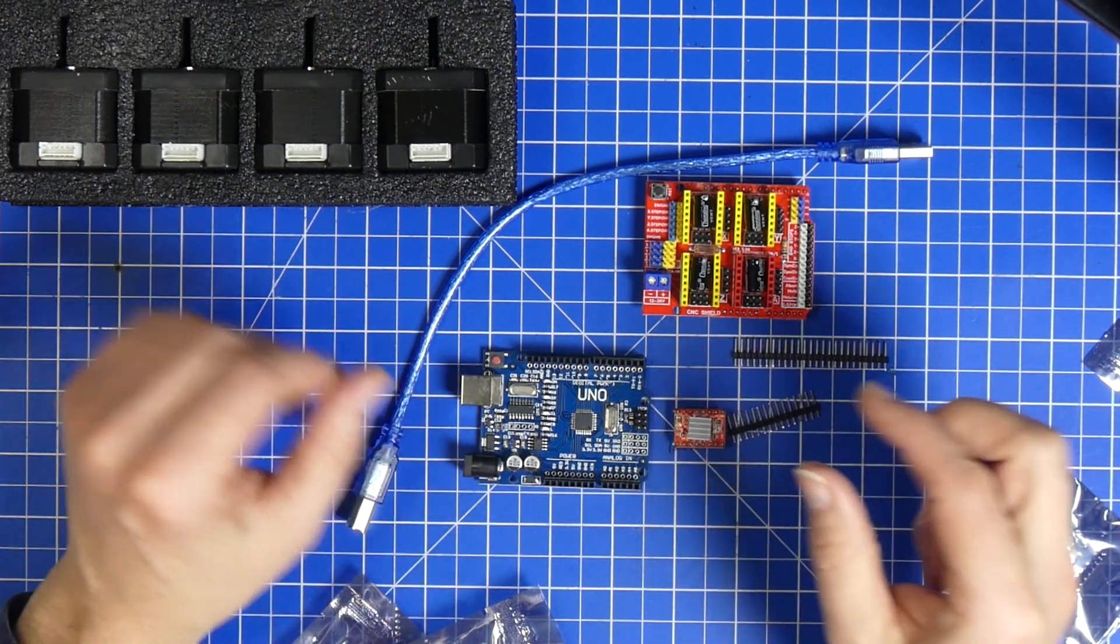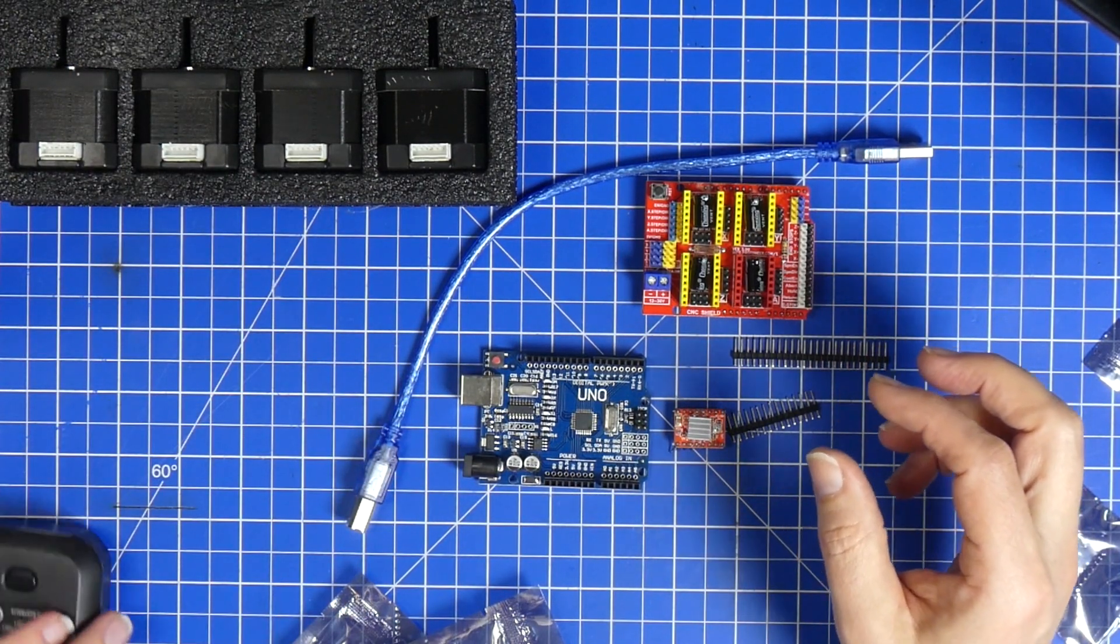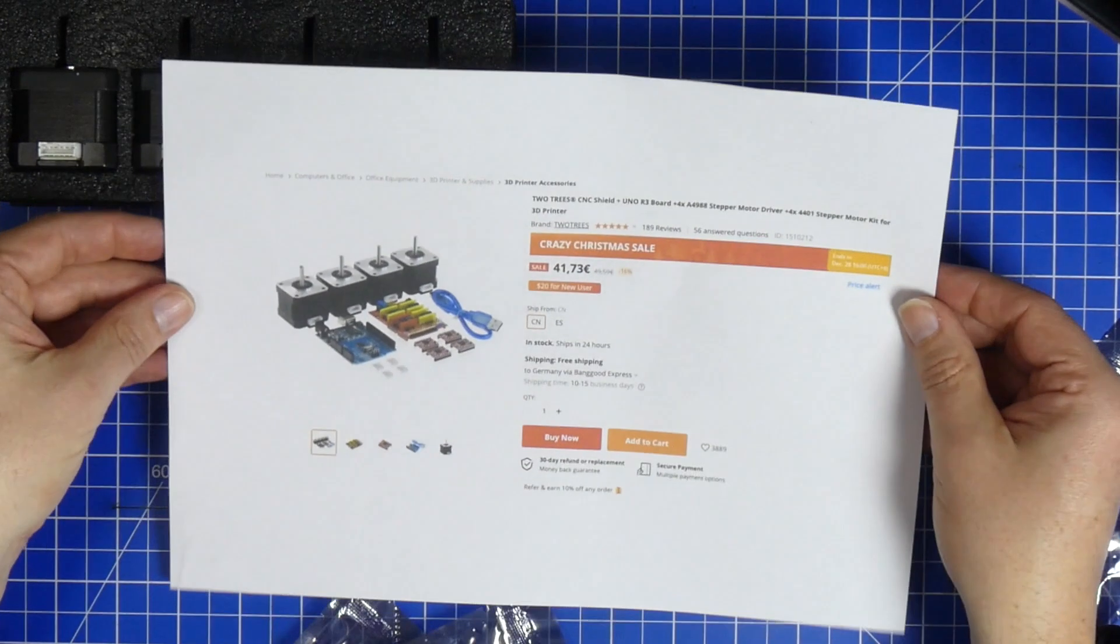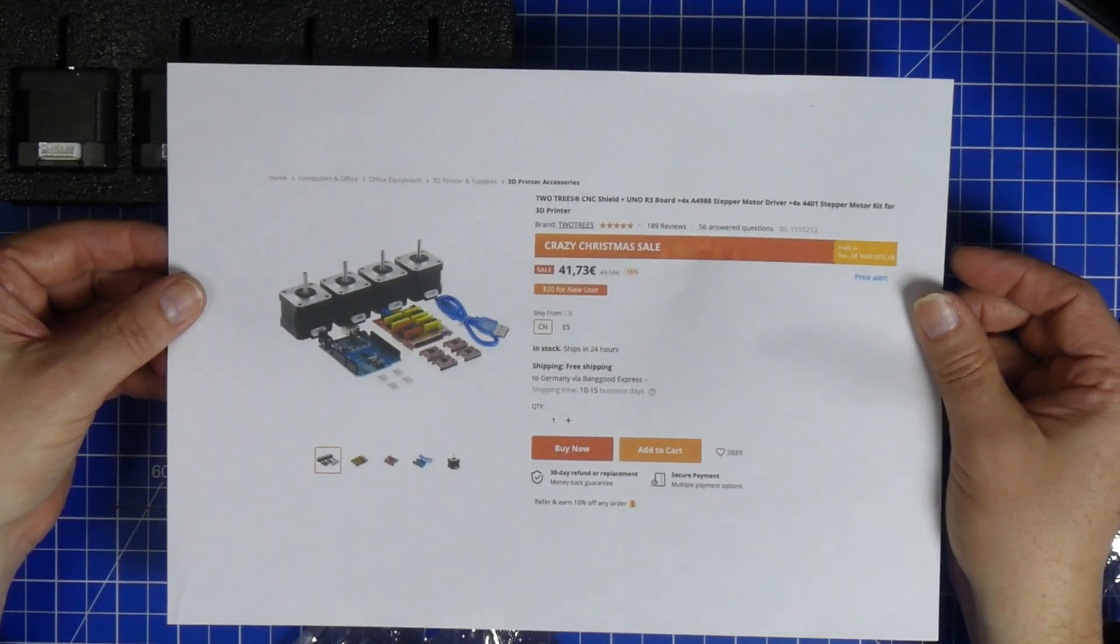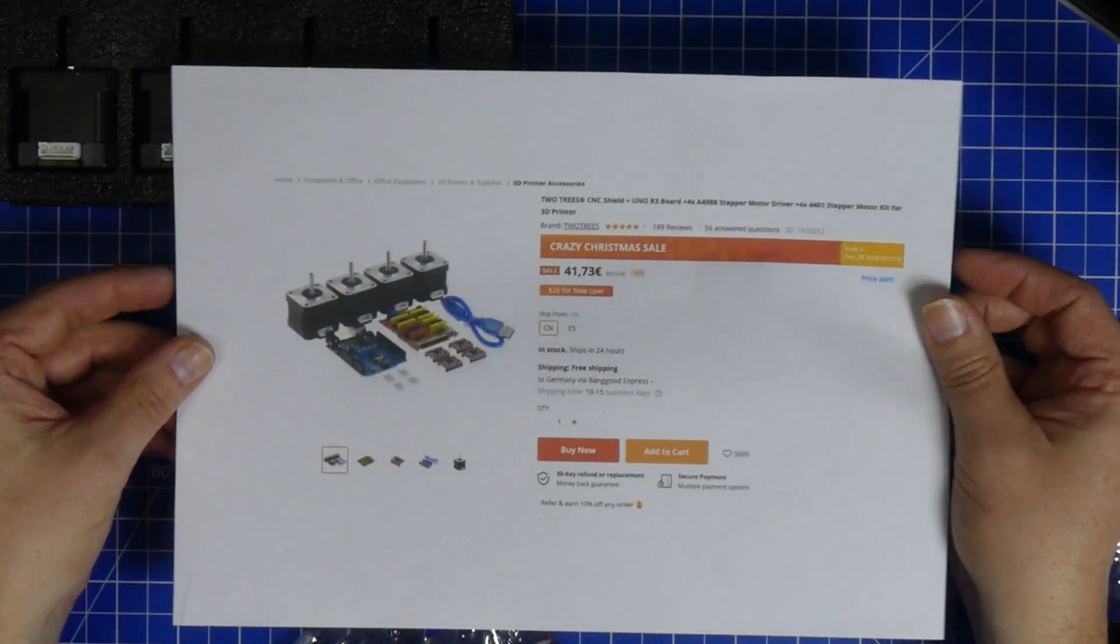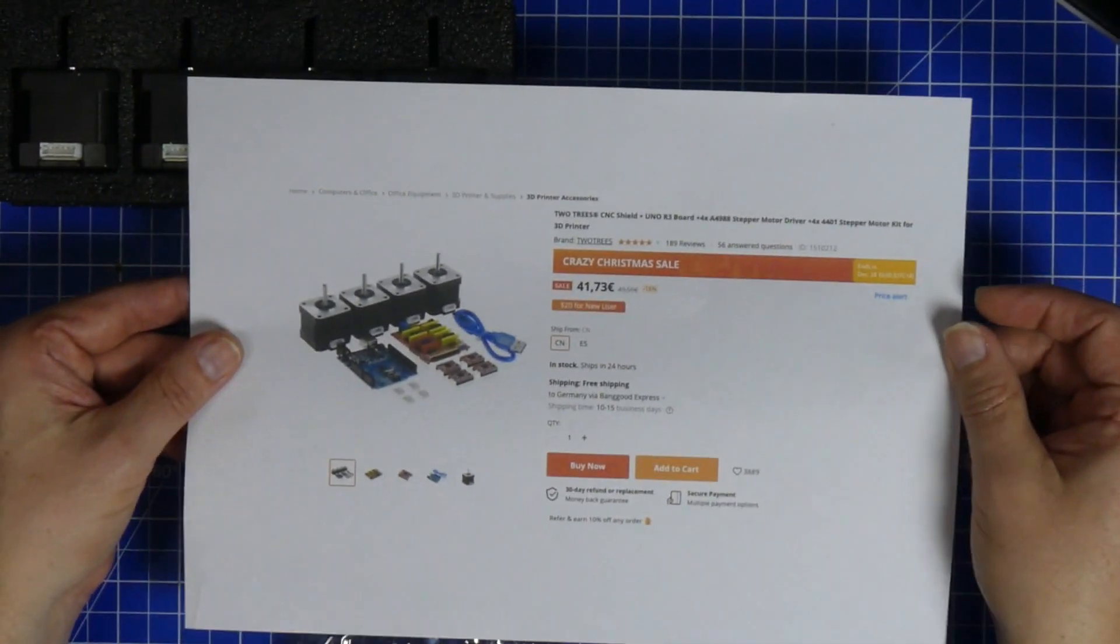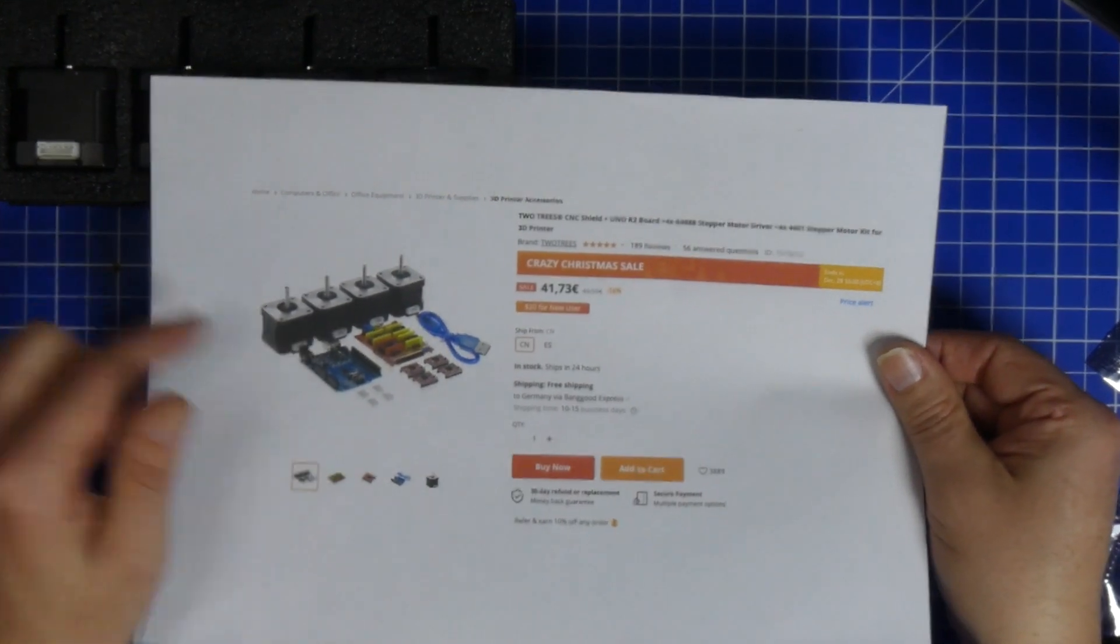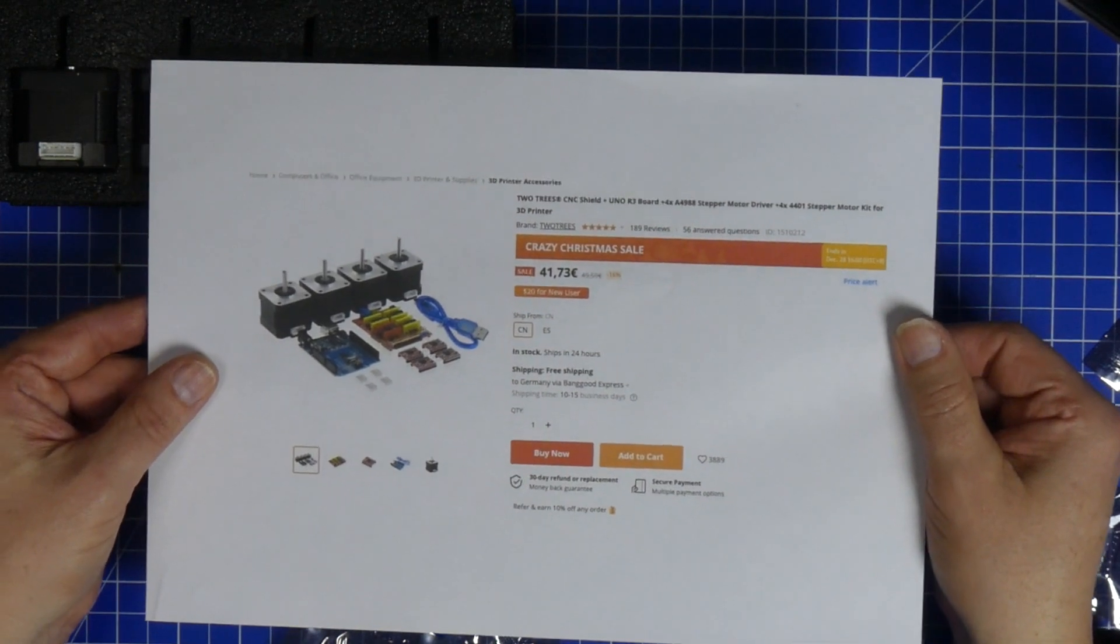So this kit from Banggood, and I didn't get this directly from Banggood, is in my opinion the absolute cheapest way to get started. The only thing that you need are all the mechanical parts.